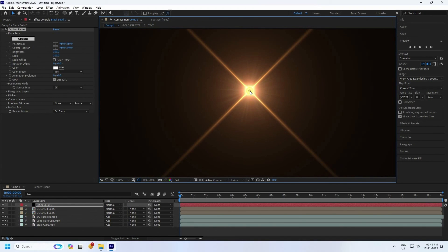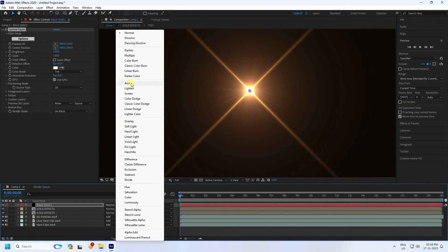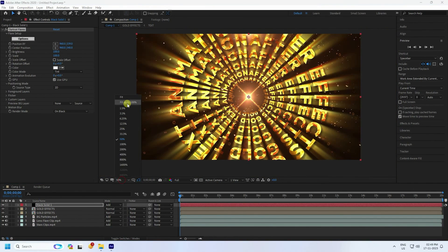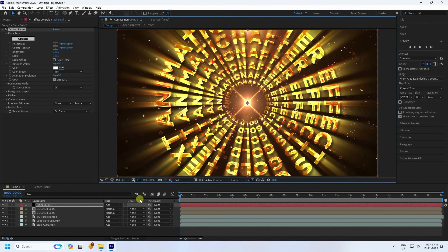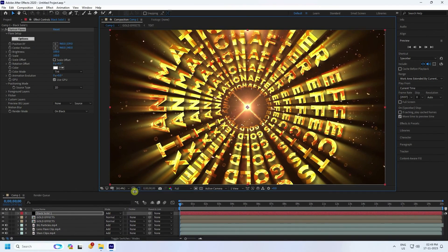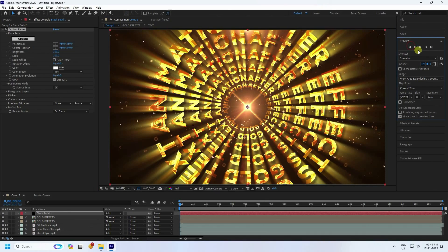Position the optical flare and set the layer mode to Add. See that's my final typography animation — it looks really good with a beautiful creative effect.